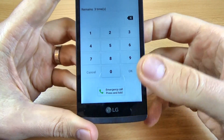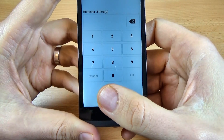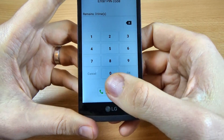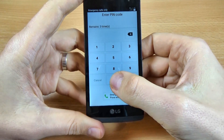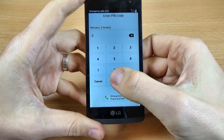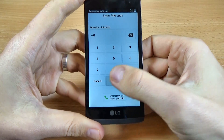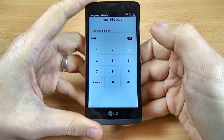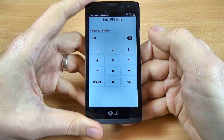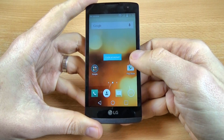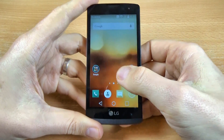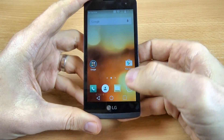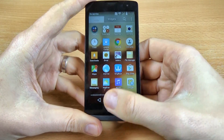Wait a few seconds, and now as you can see, safe mode is disabled. Just enter your PIN code, click OK, and now you can use your phone normally.